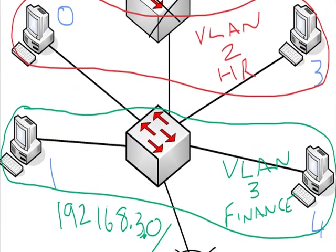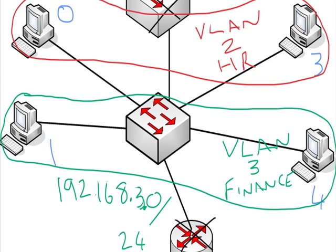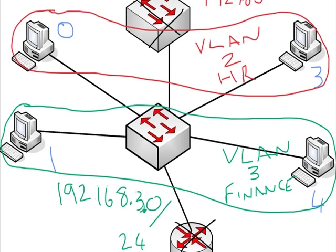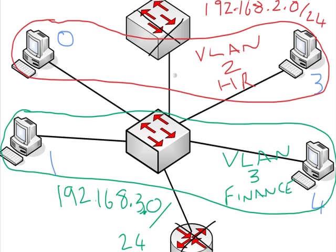Now VLAN 2, let's say it's 192.168.2.0/24. Bear in mind that the switch doesn't care about IP addressing, it's not bothered.